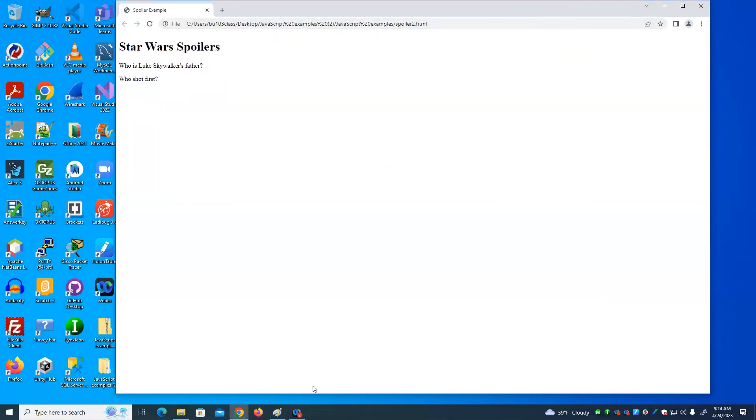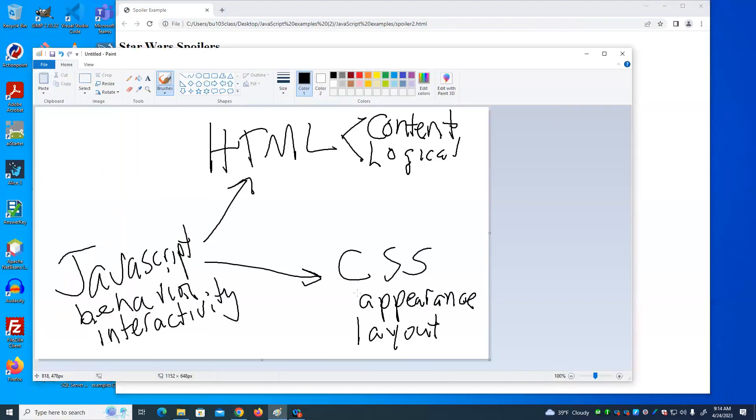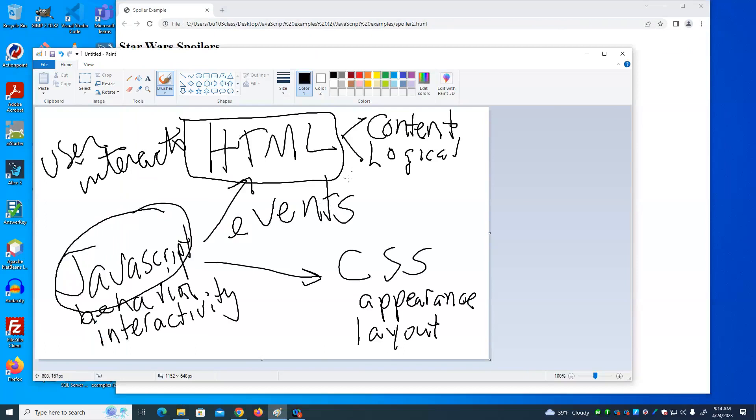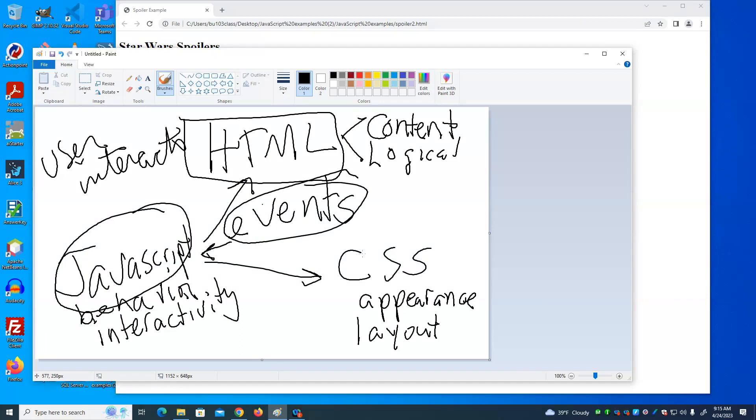If we go back to our little diagram here, how does this JavaScript get invoked based on events? That is the user does something. The user interacts with the HTML that creates events. That's a JavaScript kicks in and does its thing.